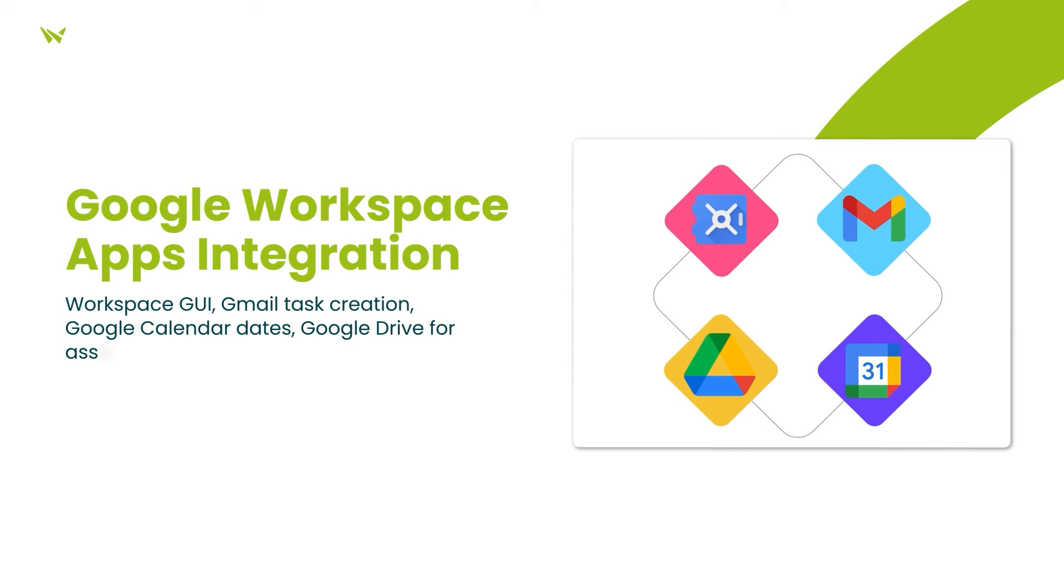For enhanced data management, project boards can be conveniently backed up to Google Drive, and project data can be archived to Google Vault.